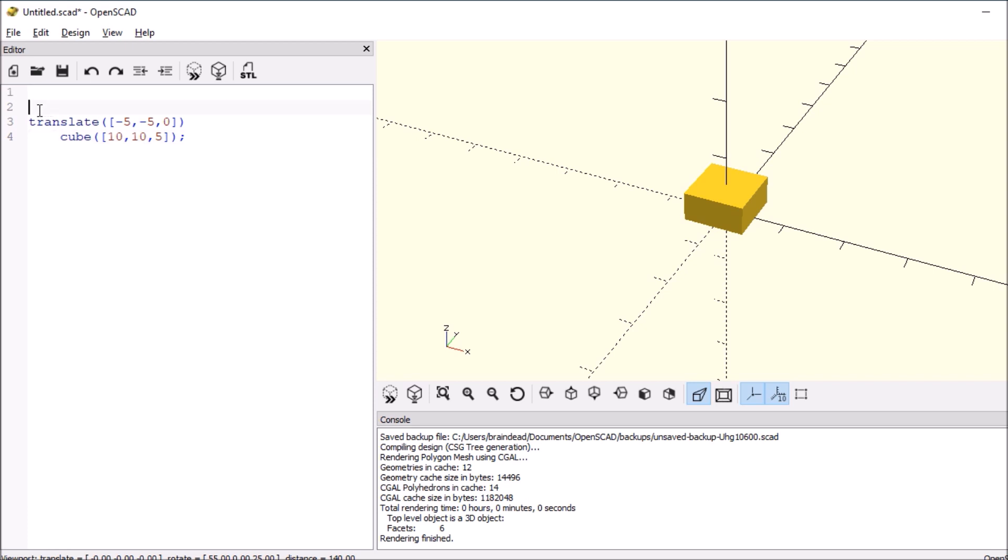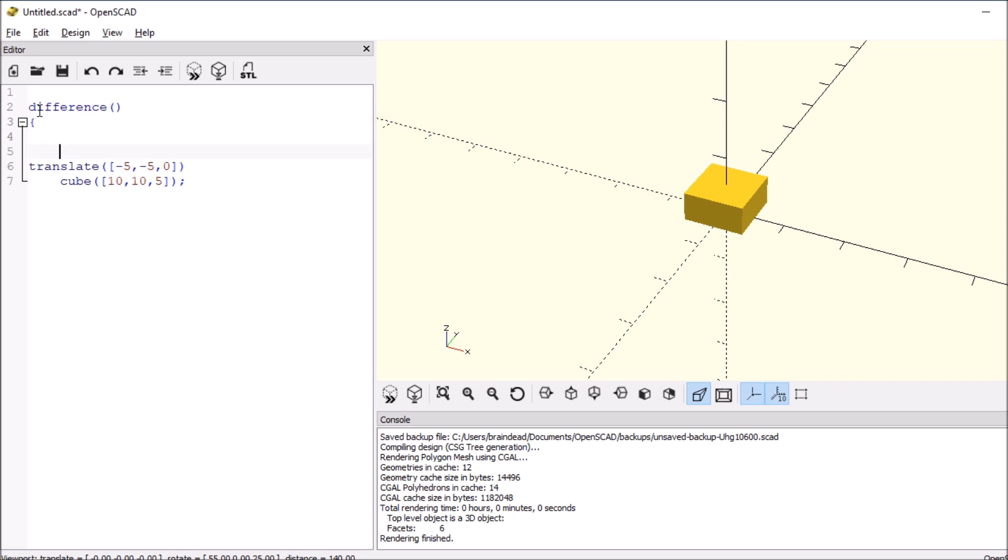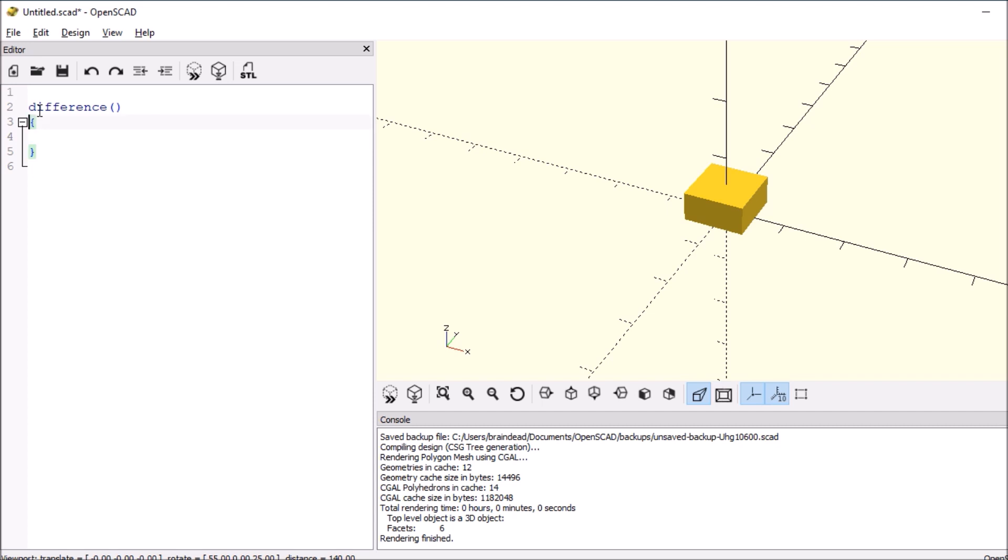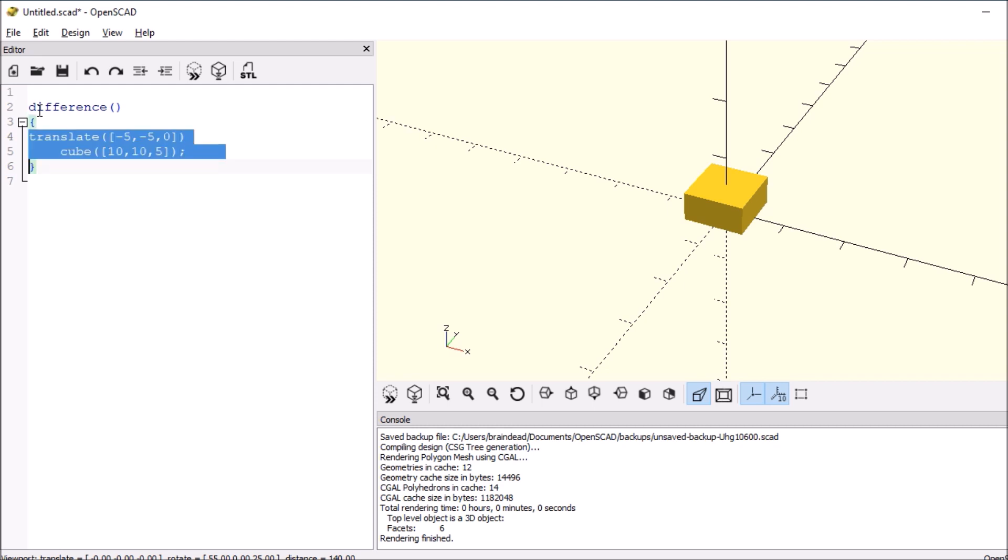Now in order to subtract from the cube, we have to do difference. So we type difference, open and close paren, open and close curly bracket. Then we're going to copy this out and paste it into here. So this is what our current object is, and we want to subtract from it.